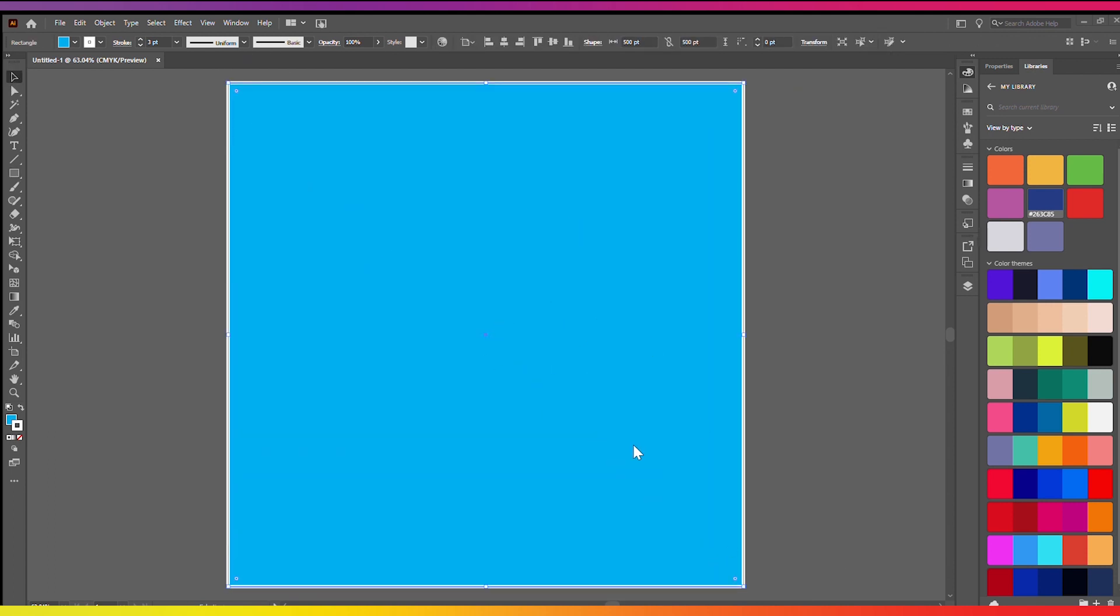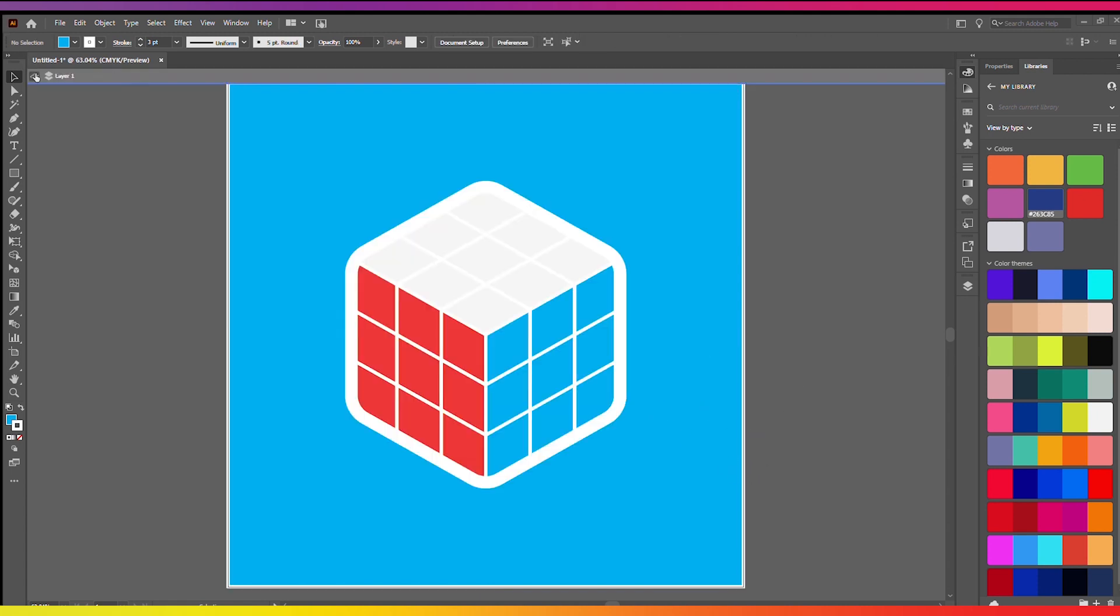So I can just make a square like this and send that to the back so it's behind the whole shape. There we go.